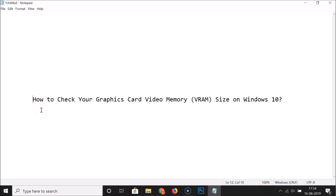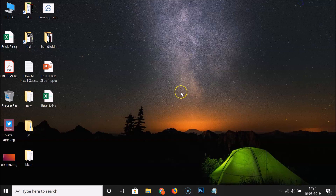Hi guys, in this tutorial I'm going to show you how to check your graphics card video memory — that is VRAM size — on Windows 10. I'm going to show you two methods by which you can easily find that. So let's do that via the first method.